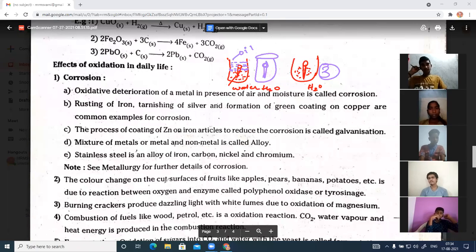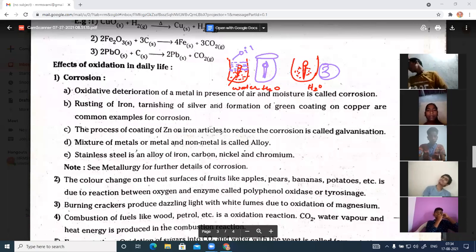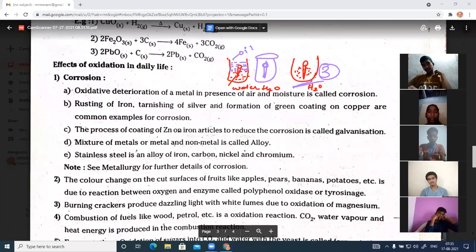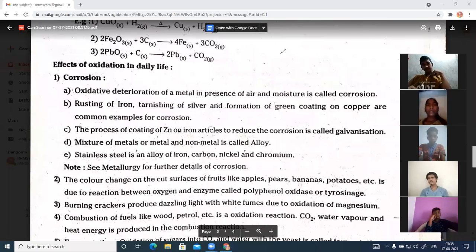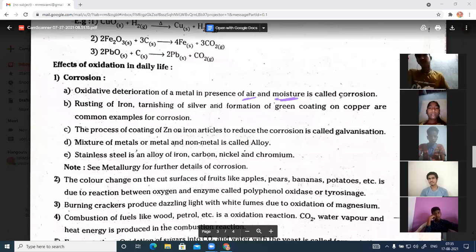So to form rust on metals, the object must react with both air and moisture. The second beaker has only dry air with no moisture, so no rust forms. The third beaker iron nail reacts with atmospheric oxygen and moisture is already present, so it gets rusted. Therefore, the deterioration of a metal in the presence of air and moisture is called corrosion.